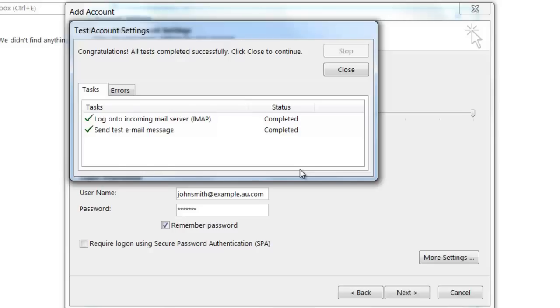If one or both of them fail, you'll get a red X rather than a green tick. Because both tests were successful, this shows that the settings I entered in were correct and I can now start using my email account.